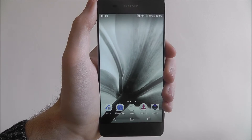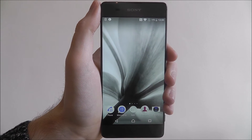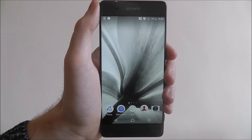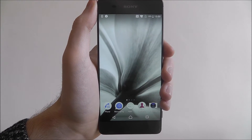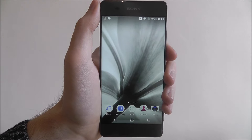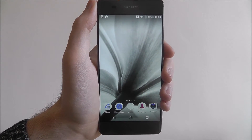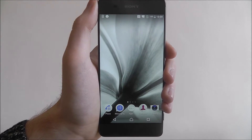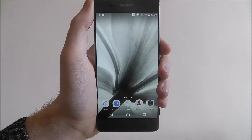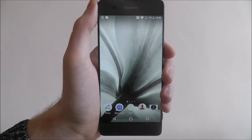Hi guys, in this tutorial I'll be showing you how to enable adaptive brightness on the Sony Xperia XA. Manually adjusting the brightness levels on the device can get a little tiresome, especially if you're constantly going in and out of places. What you can do however is use the adaptive brightness setting.